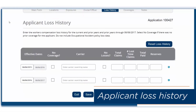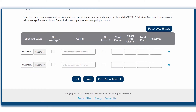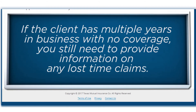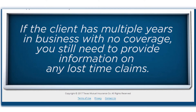Next you'll enter the loss information. Because this account has been in business two years, you'll need to provide two years of information regardless of whether or not they carried coverage. The carrier field will bring up a search tool once a few characters of the prior carrier's name are entered. Use the No Coverage and No Losses checkboxes as appropriate. Enter the number of claims and amount paid sections as needed. You do not need to differentiate medical-only losses from other losses — it should all be captured in the Total Paid field. If the client has multiple years in business with no coverage, you'll still need to provide information on any lost time claims.